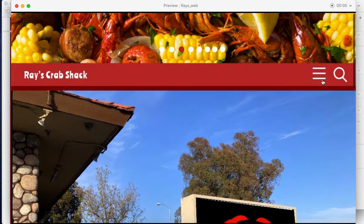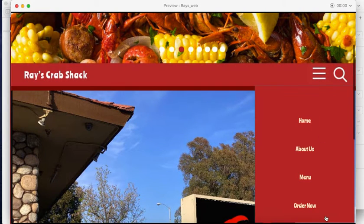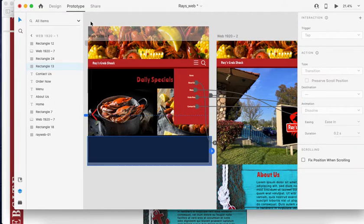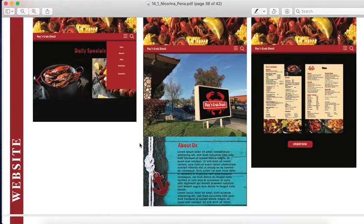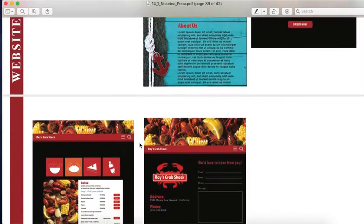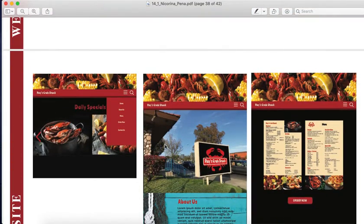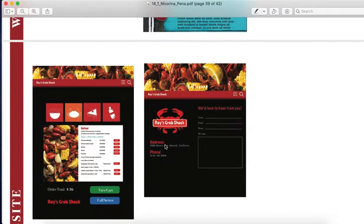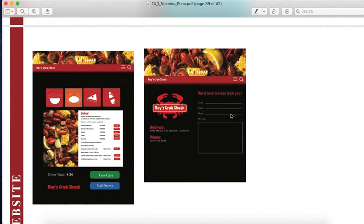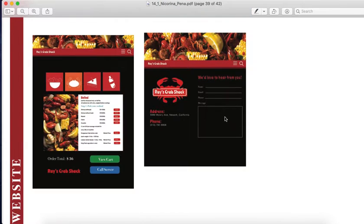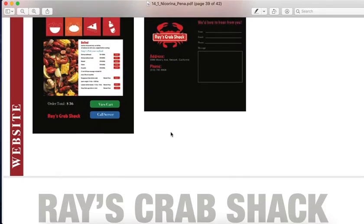Going back to our PDF — this is our website. Every time you click the hamburger menu, the navigation comes out. This is our contact page where customers can send messages, and this is where the address and phone number are.